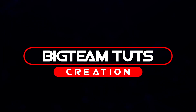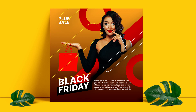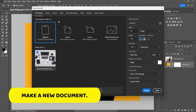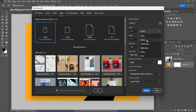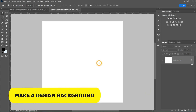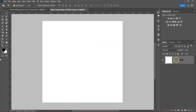Hello everyone, welcome back to my another tutorial. In this video I will be showing you how to design trendy Black Friday social media poster like these. Let's get started. I will be using this image for the design.